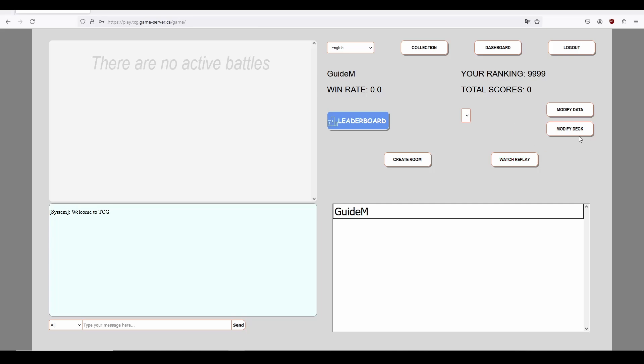In addition to Modify Deck, we have Modify Data. Modify Data allows you to change things like your nickname and password. We also have two buttons below that, one of which is the Watch Replay button. The Watch Replay button will bring you to a menu which will allow you to choose from all played games from which you can watch. For the moment, Watch Replay is not currently functional, so we'll avoid it for now.